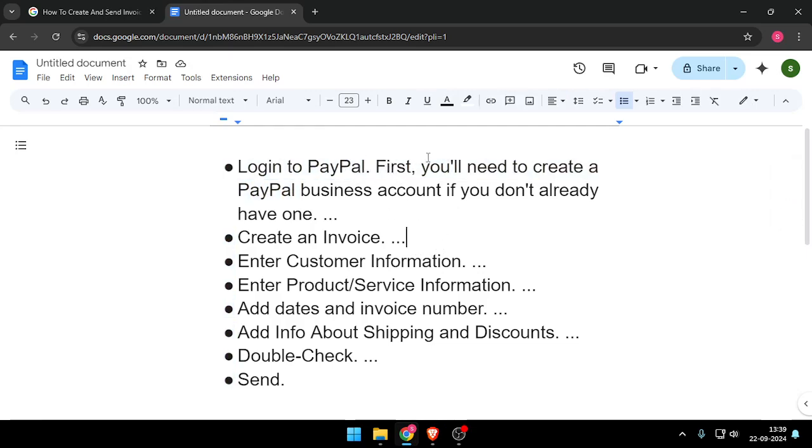Then you will need to create a PayPal business account if you don't already have one.